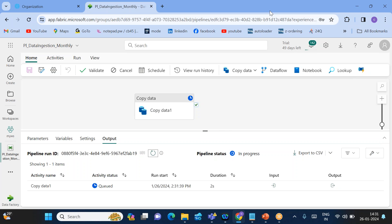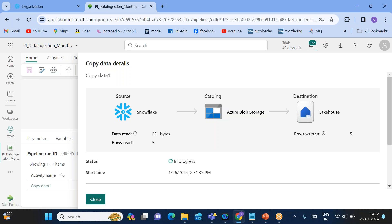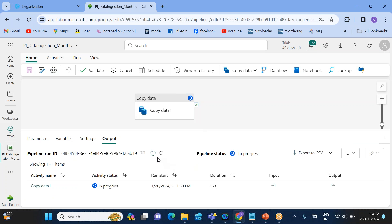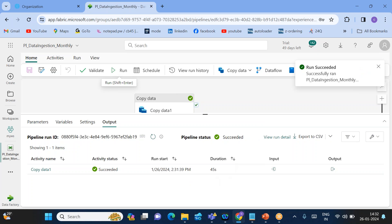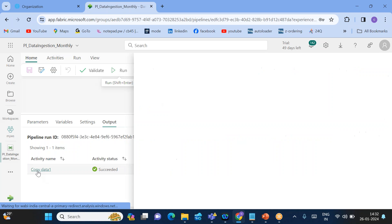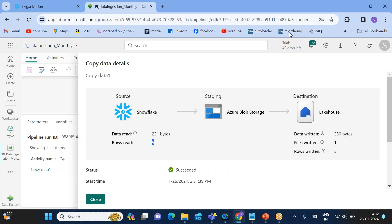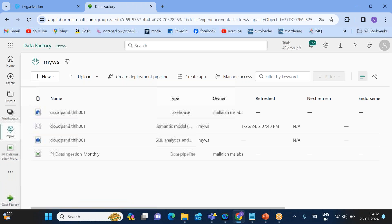Go to Output — you can see the Copy Data activity is running. The status updates roughly every 10 seconds. The duration is now 15, then 20 seconds. Refresh and you can see the status of the Copy Data activity. Click on Copy Data 1 to see the details — status shows in progress, then after about 45 seconds it turns green, meaning it was successful.